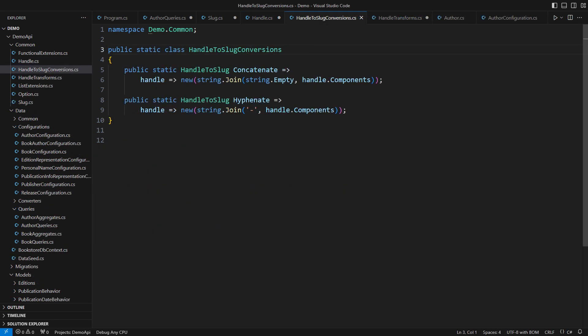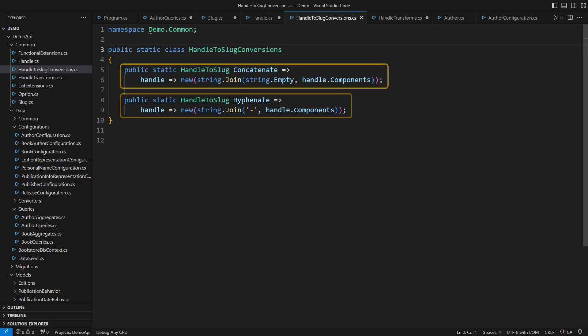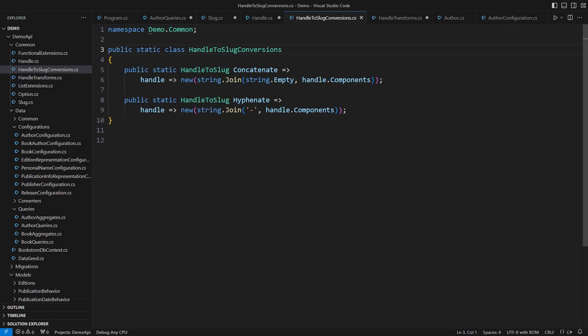This is how we turn handles into slugs. We either concatenate the individual strings or separate them with hyphens. Either way, the result is a single string that we can use in a URL or store in the database.